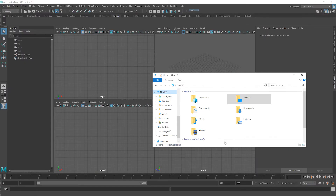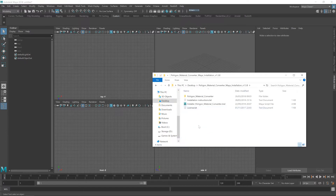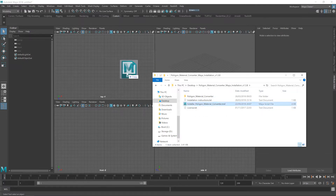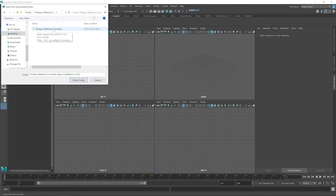To install the converter, head over to wherever you just extracted that zip folder — in my case it was on the desktop — and drag in the converter .mel file here onto the viewport. The dialog will then ask you to navigate to that folder once again, then navigate into the material converter folder within it, and just hit select folder.